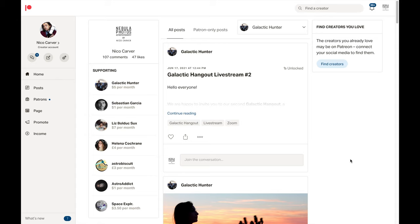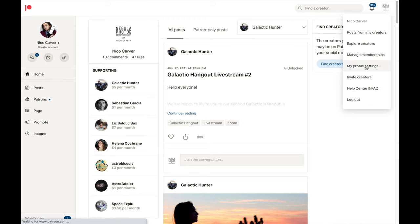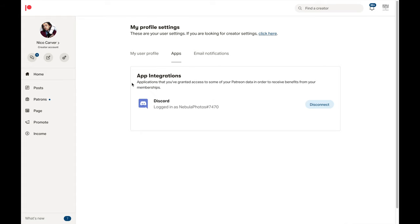If you support me over on Patreon at any tier, you're going to get full access to all channels on the Discord server, including the monthly challenges. There are just a few steps to get this working. First, get set up on Discord as I described. Then head over to Patreon and sign up there. To get full access, open up Patreon, go up here to the upper right, and from this menu that pops open, click My Profile Settings. In My Profile Settings, click on Apps. Right here you'll see App Integrations and you should see Discord. There'll be a button that says Connect — click on that, log into Discord, and it will all be linked up. You should then have the right permissions to access everything in the Nebula Photos Discord server through your Patreon permissions.